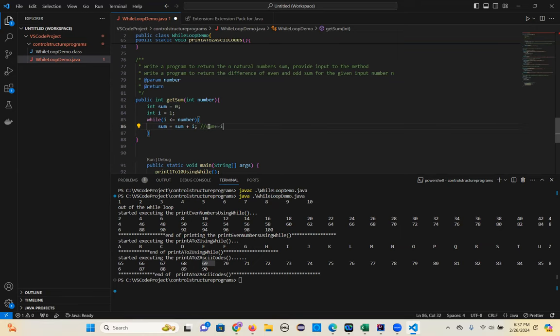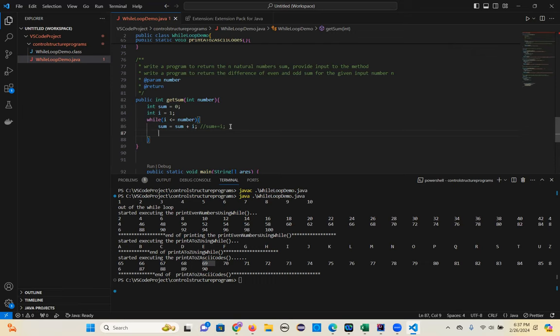Sum plus equal to i — that's the shortcut. We covered this in basics during operators. Sum plus plus would be the increment operator — that doesn't count the same way. I plus plus means i is equal to i plus one — got it, I was getting confused. Thanks Ramesh.